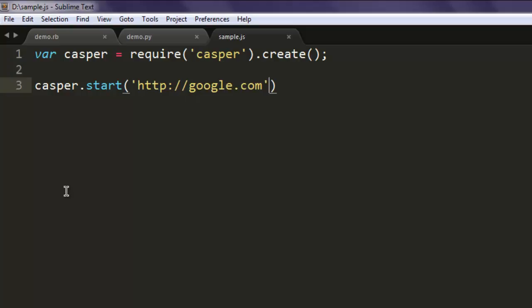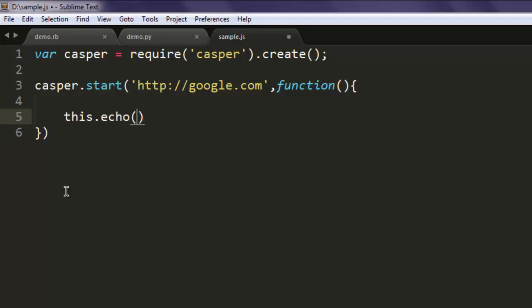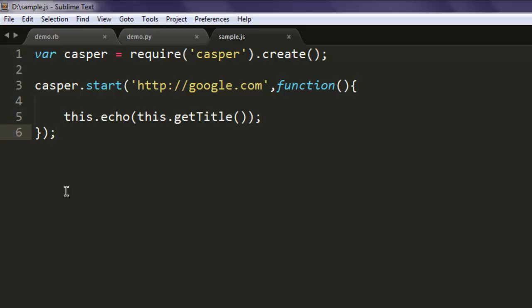Then the next thing we will do is call the start method. This method will point us to our website name. Inside it, let's create an inline function, and here I'm going to use this.echo to echo out this.getTitle(), followed by a semicolon at the end.